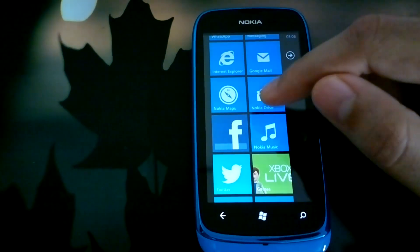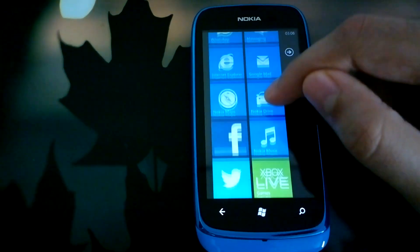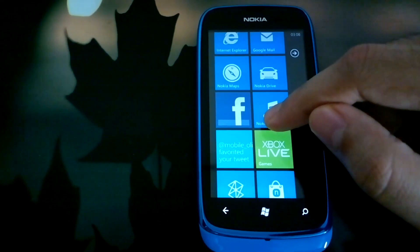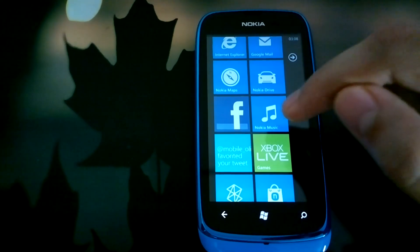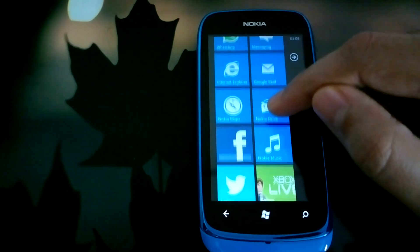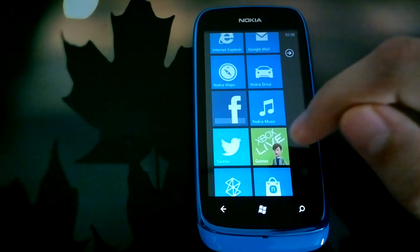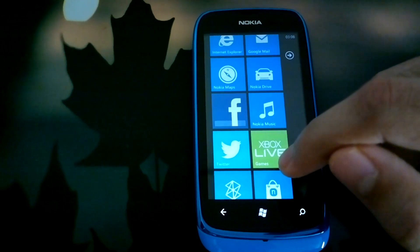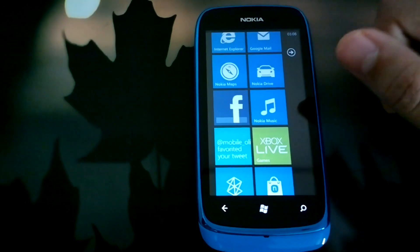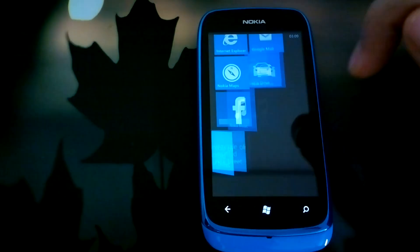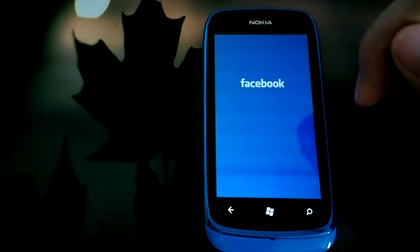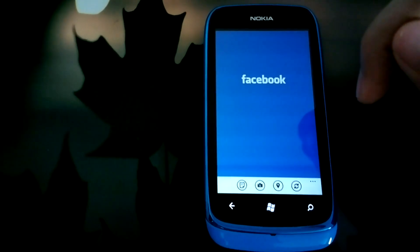Hi guys, this is Yash from Unleash the Phones, and here I have the Nokia Lumia 610, which is a Windows Phone 7.5 refresh, also known as the Windows Tango device, which introduced lower-end specs to Windows Phone including limited 256 MB RAM. In this video I'm going to show you how the Facebook for Windows Phone app performs on the Lumia 610, and I'll just go ahead and open the app.